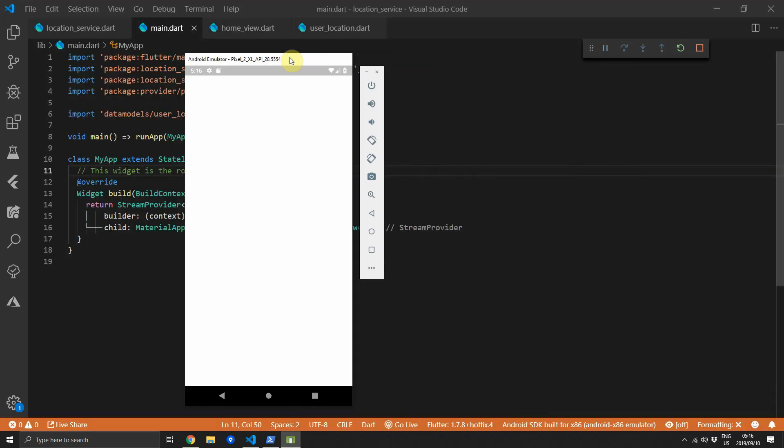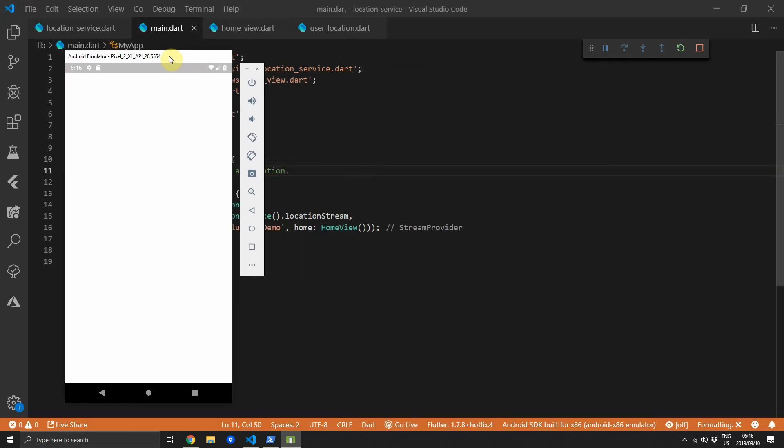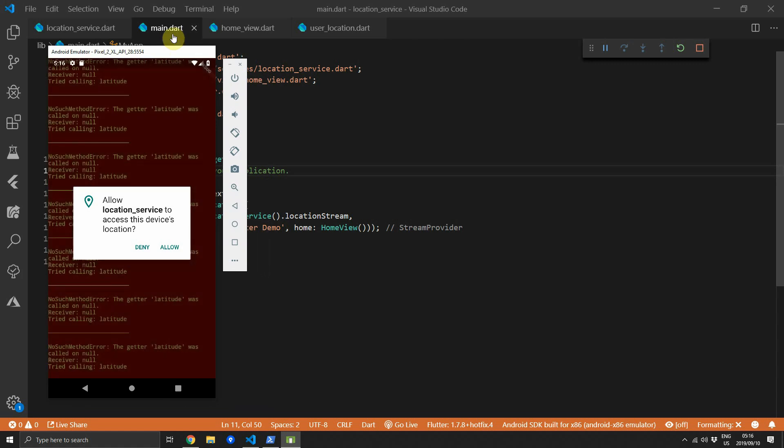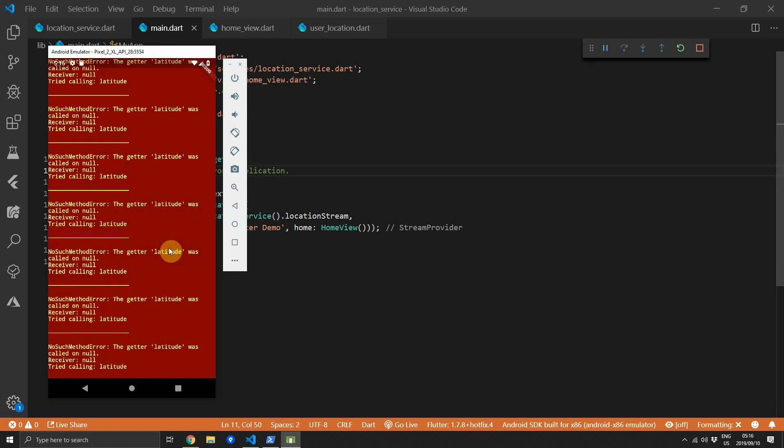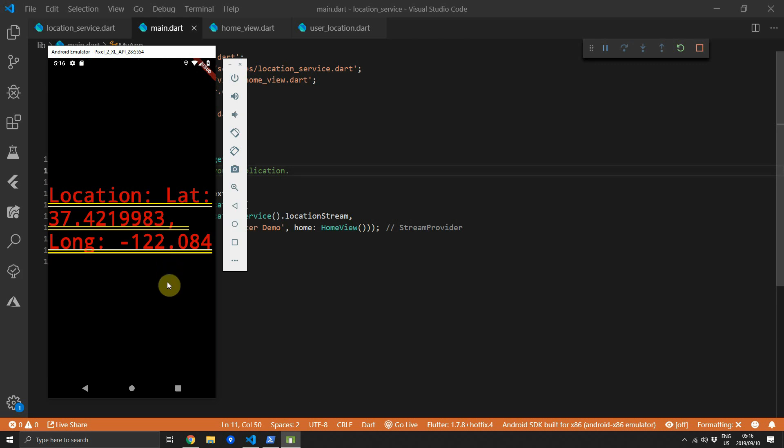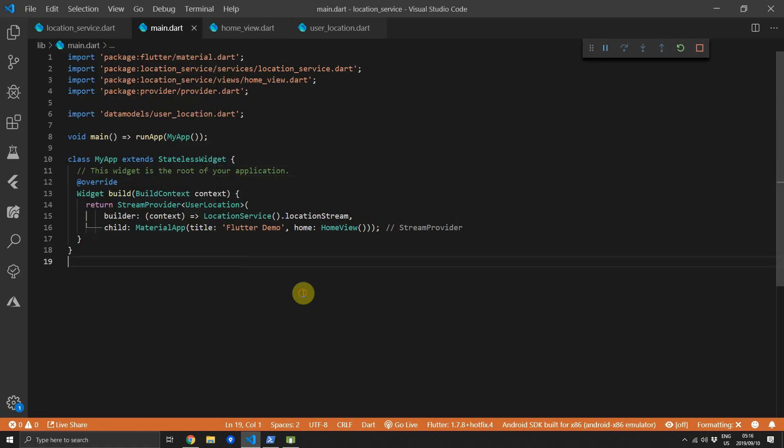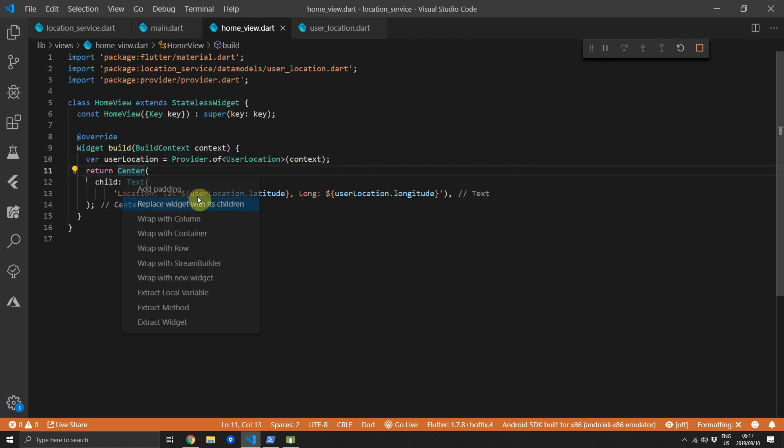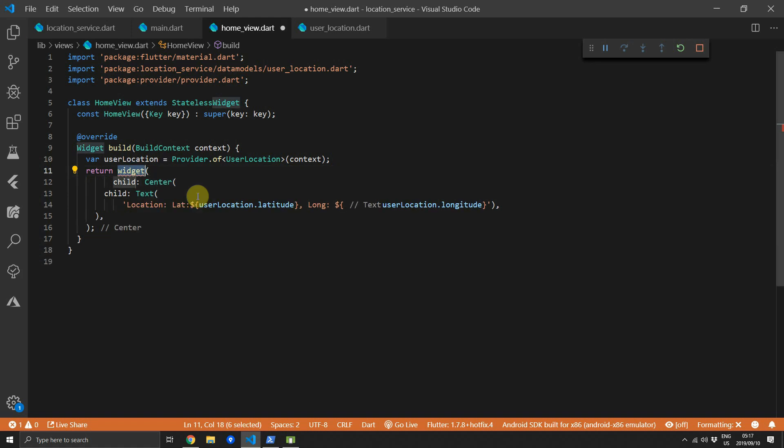And when you run this code now the first thing that should happen should be the location permission being requested which happens. If we allow that we'll see that as soon as we get the values the UI then updates. The text looks like this because it's not wrapped within a scaffold so there's no theme for the center and the text widgets that we're showing on screen. The UI is not important in this tutorial but I can quickly show you how to fix that.